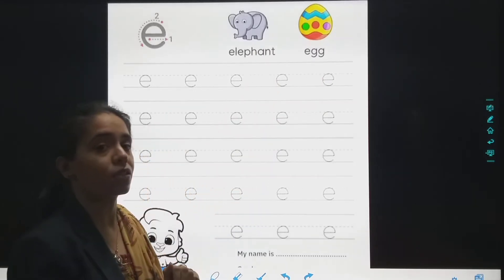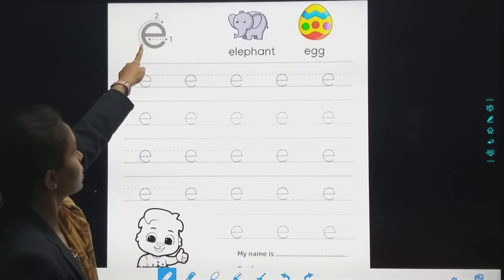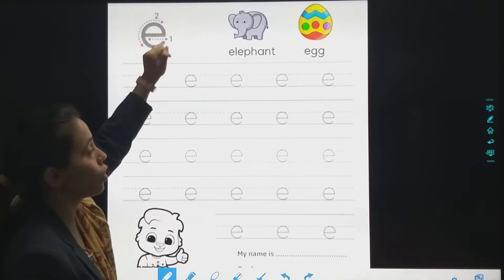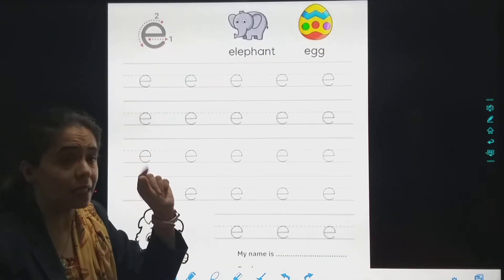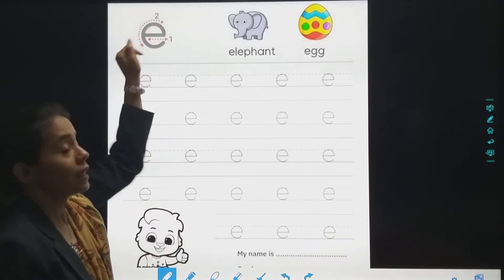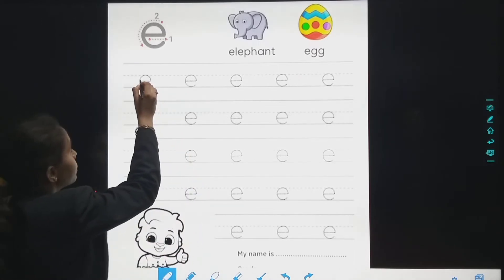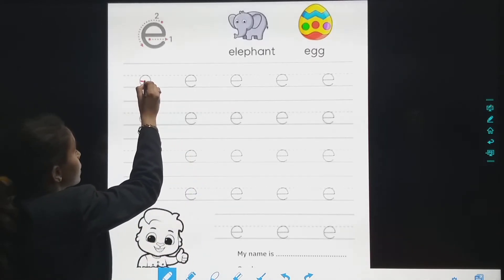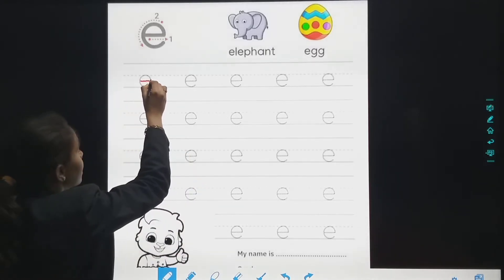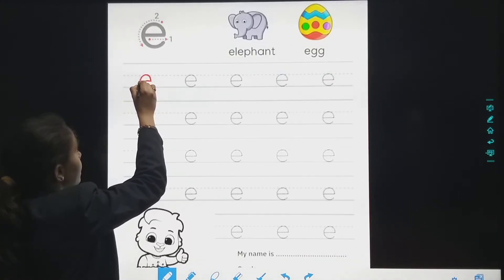So today we will be tracing small letter E. First, the directions are given here. First we have to do a small sleeping line, then we will make a curve. So which letter will it be? Small letter E. First, sleeping line, then go up and make a curve.